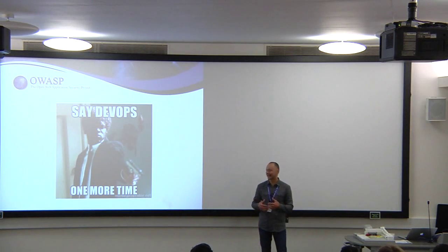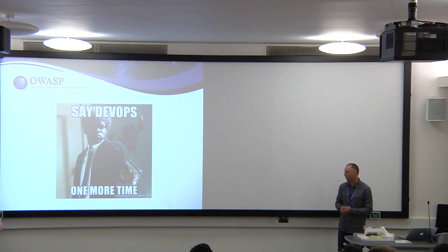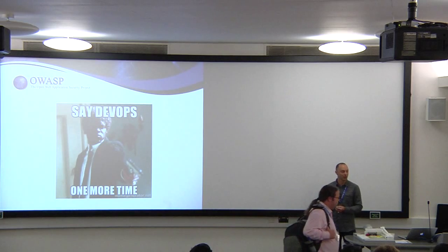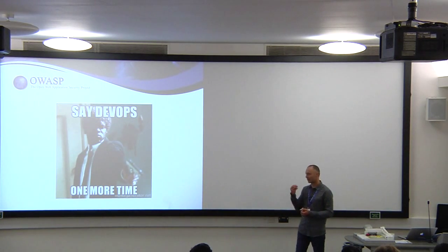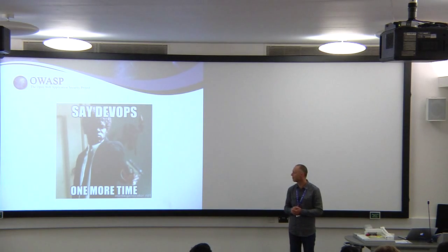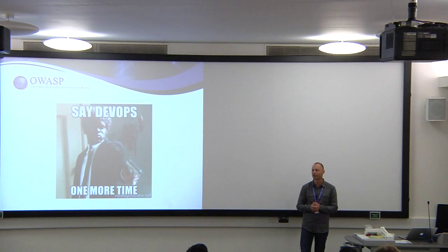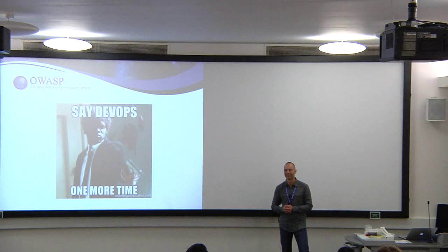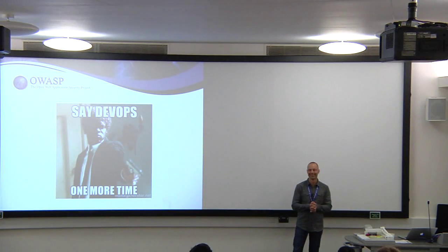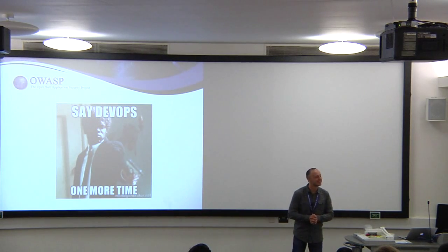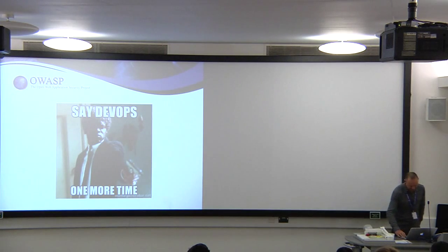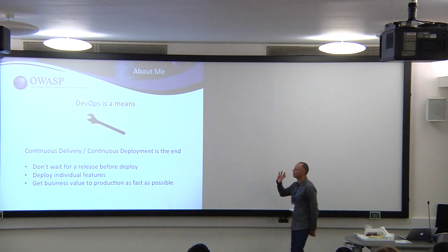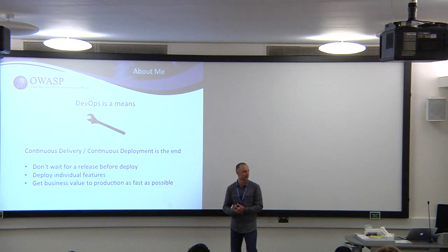Security is playing catch-up again with development practices, in this case DevOps. Although there's a lot of hype around DevOps, I think there's a lot of real value there, and there's a lot that we as security practitioners can learn from what is happening in DevOps. DevOps is a means to an end, not the end in itself.